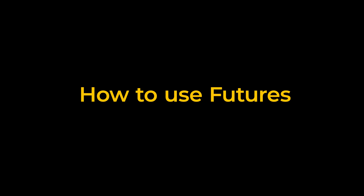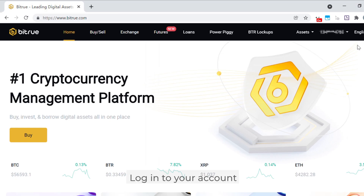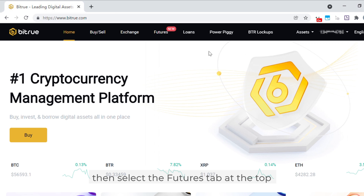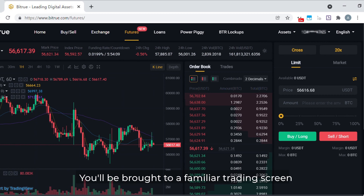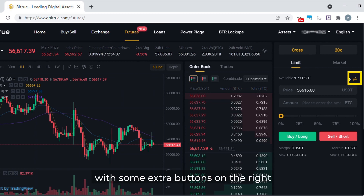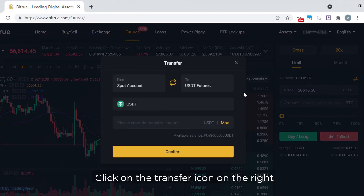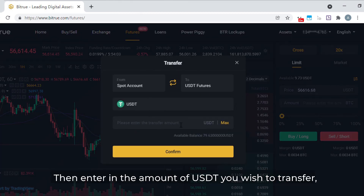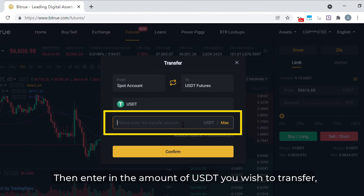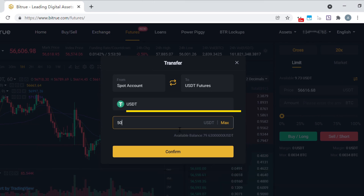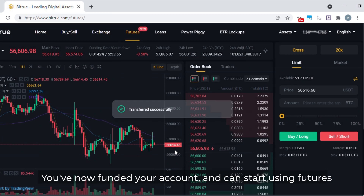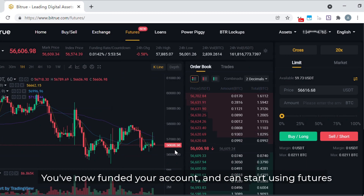How to use futures. Log in to your account, then select the futures tab at the top. You'll be brought to a familiar trading screen with some extra buttons on the right. Before you start, you'll need to fund your futures account using assets from your current account. Click on the transfer icon on the right, then enter in the amount of USDT you wish to transfer and click confirm. You've now funded your account and can start using futures.